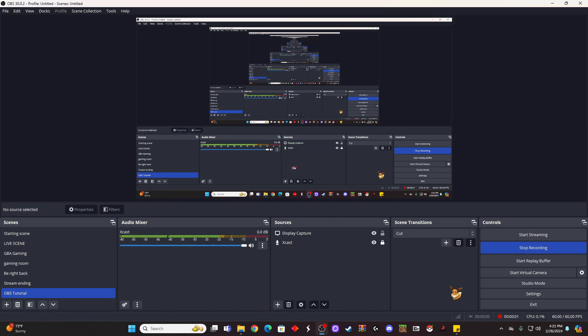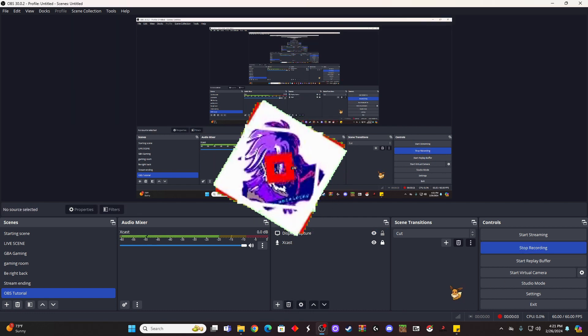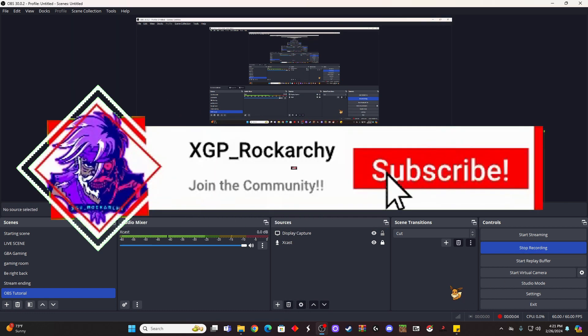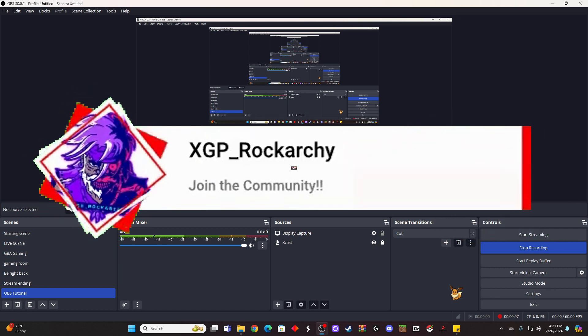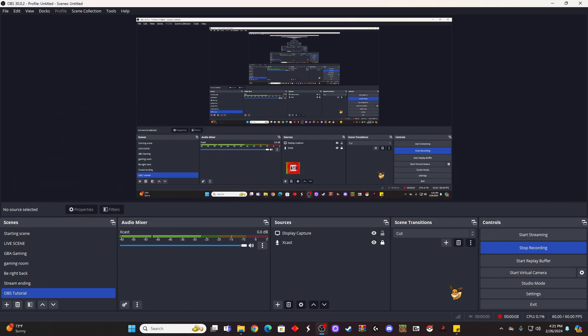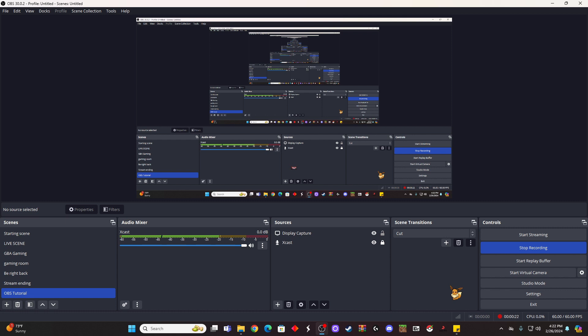All right guys, so that's going to end this video. I've shown you how to get OBS, how to add a couple of sources such as microphones, display capture, and your Elgato capture cards for your gaming side. If you guys have any questions, please leave them down in the comment below. And if this video helped you out at all, please let me know and please subscribe, give it a like, and all that jazz.